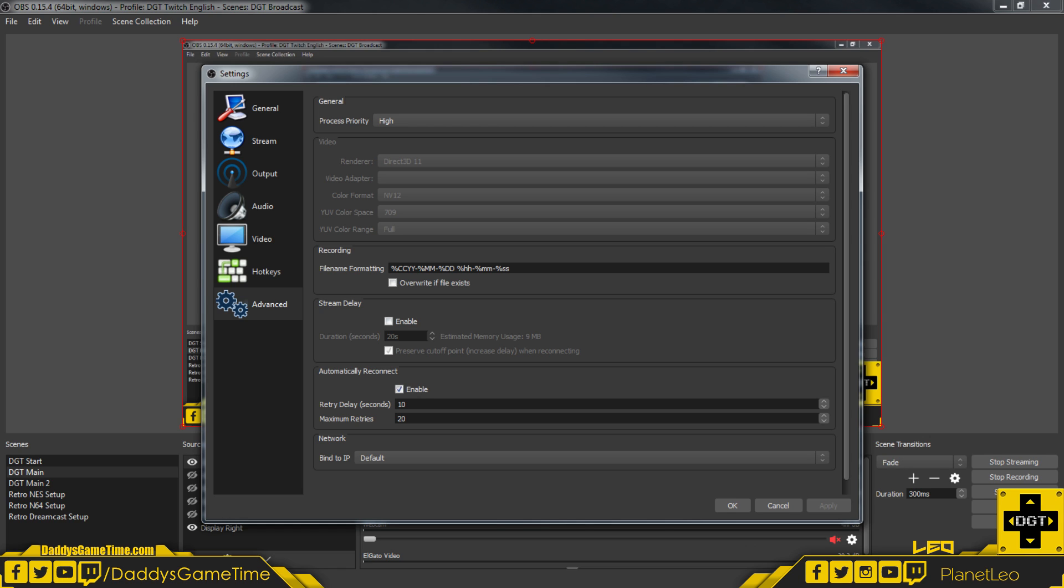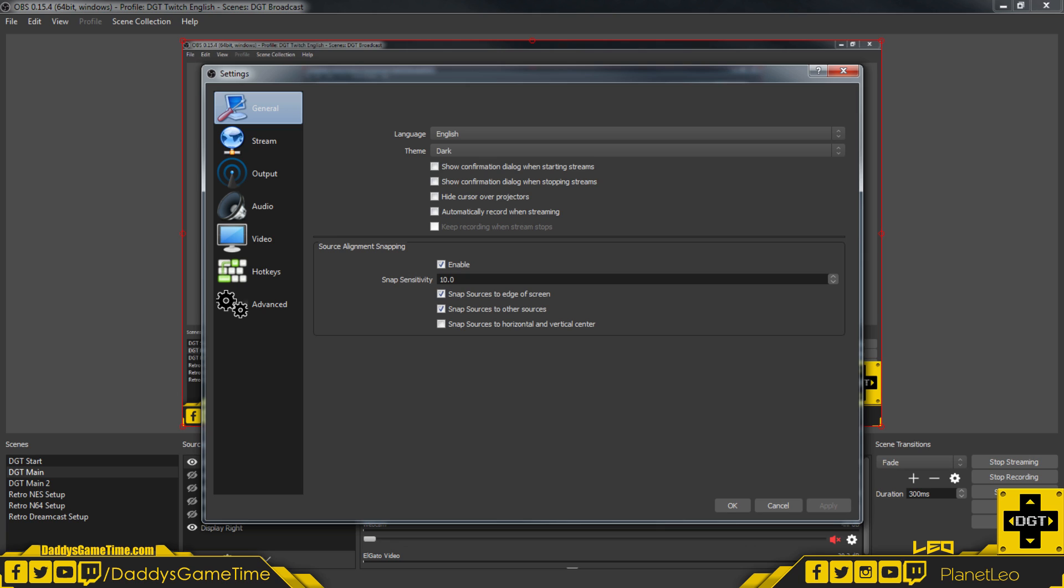Everything else I think is set to default, as far as I can see. So there you have it—these are the settings that I have for my experience using Elgato to OBS to Twitch. That's how I stream, that's how it's done, that's the best my particular CPU can handle.